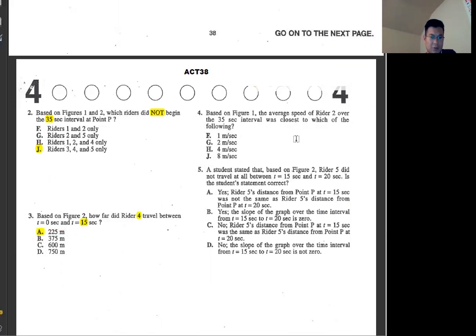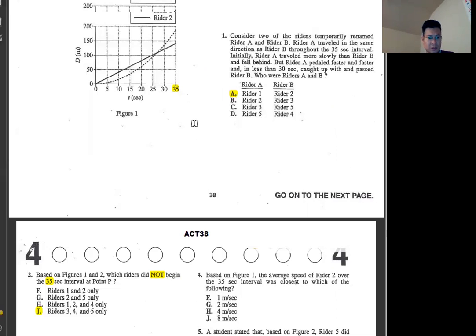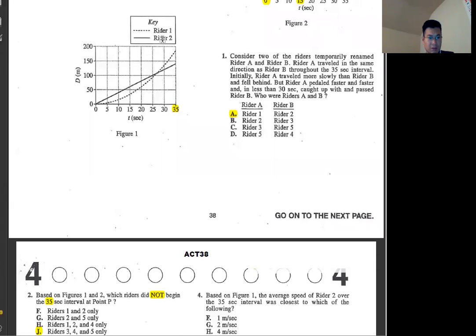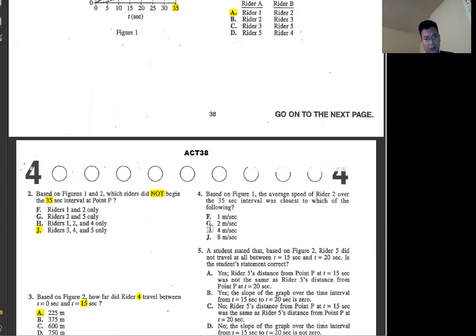Number four: based on figure one, average speed of writer two over the 35-second interval. Average speed is distance divided by time. Writer two is the solid line, distance is about 140. So 140 divided by 35 equals 4.